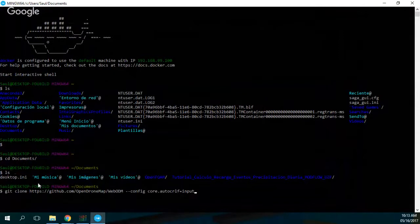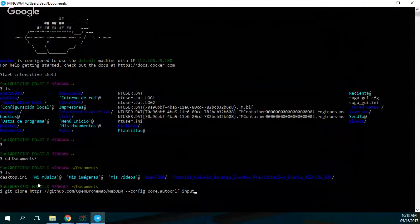And then if you put 'cd Documents', actually what you will go to is this My Documents directory of Windows. Okay, so I will start WebODM on my directory.